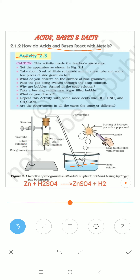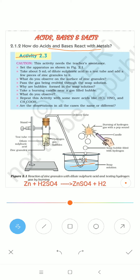The gas passes through the delivery tube and into the soap solution, producing soap bubbles. When we bring a lighted candle near these soap bubbles, they burn and produce a sound called a pop sound. This pop sound indicates the presence of hydrogen gas, H₂.